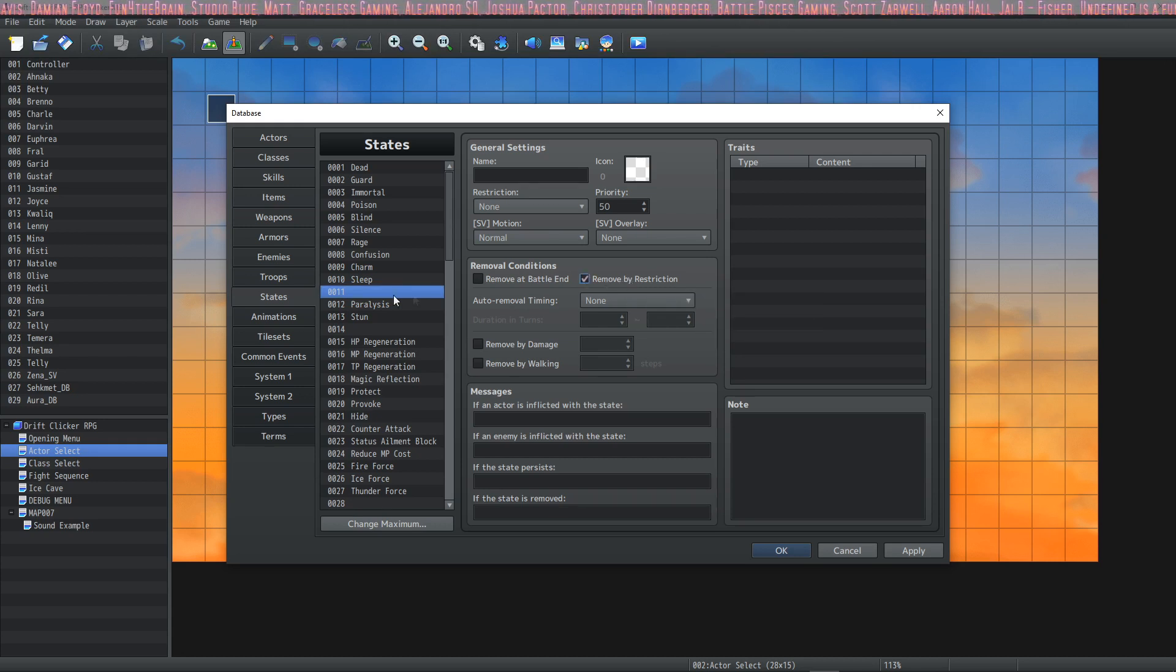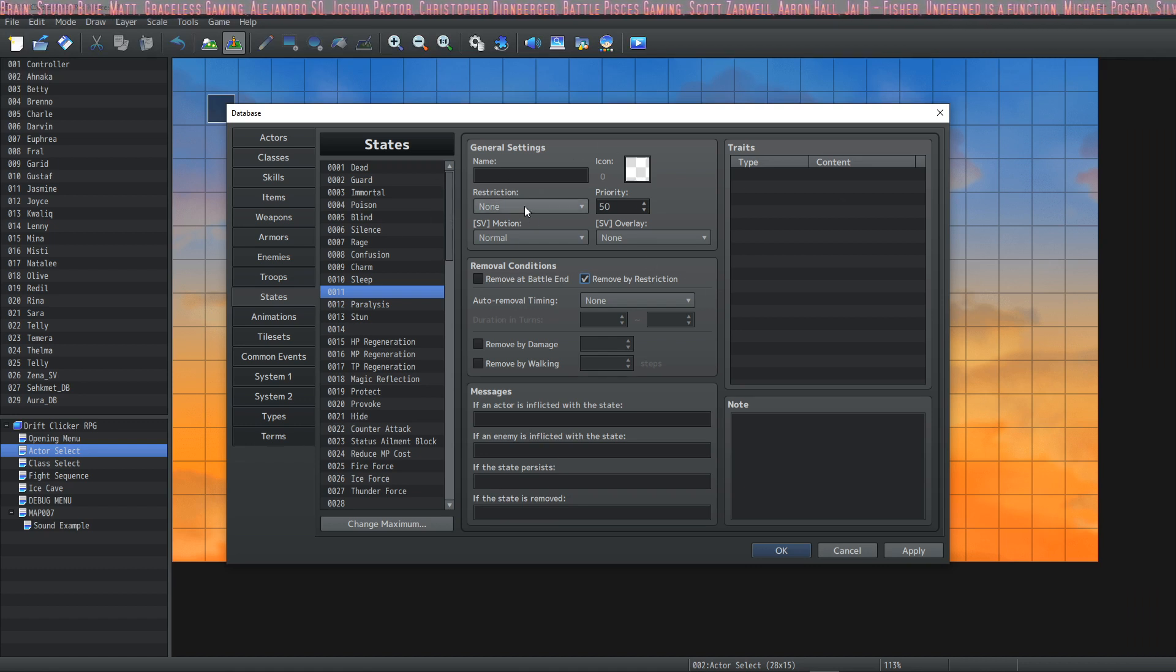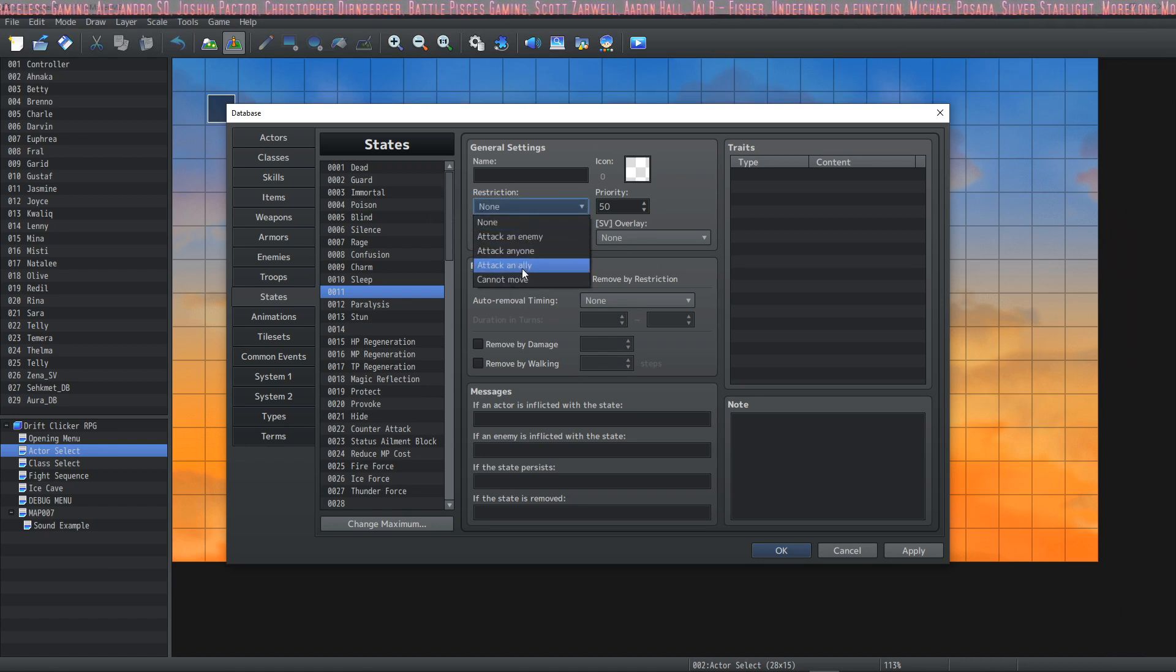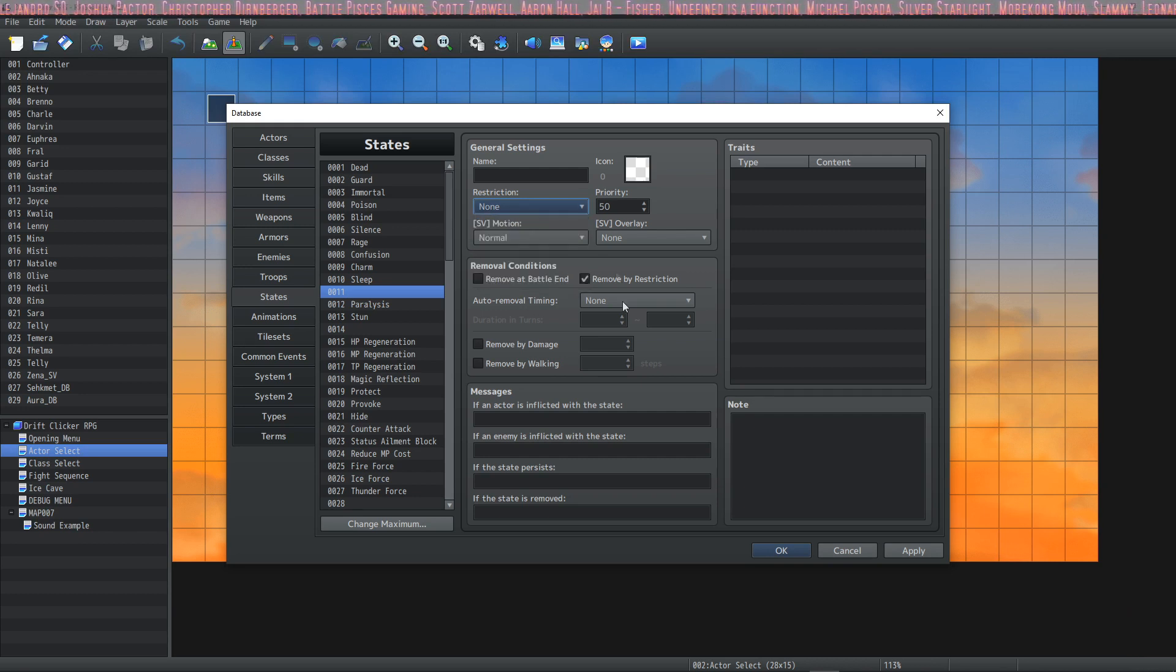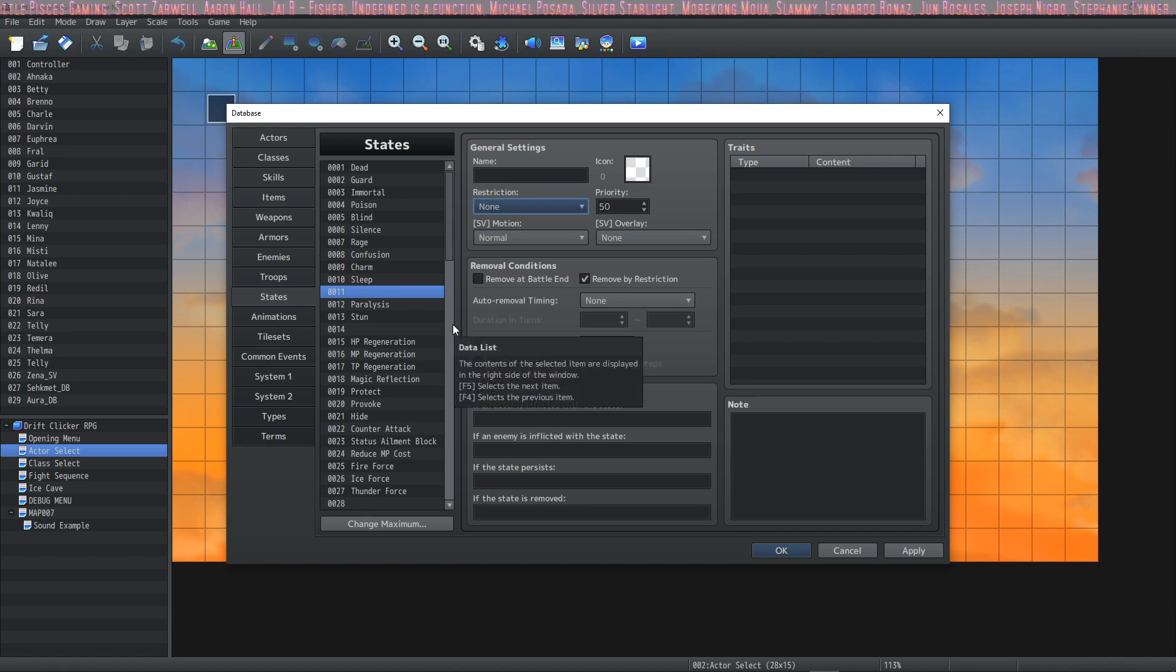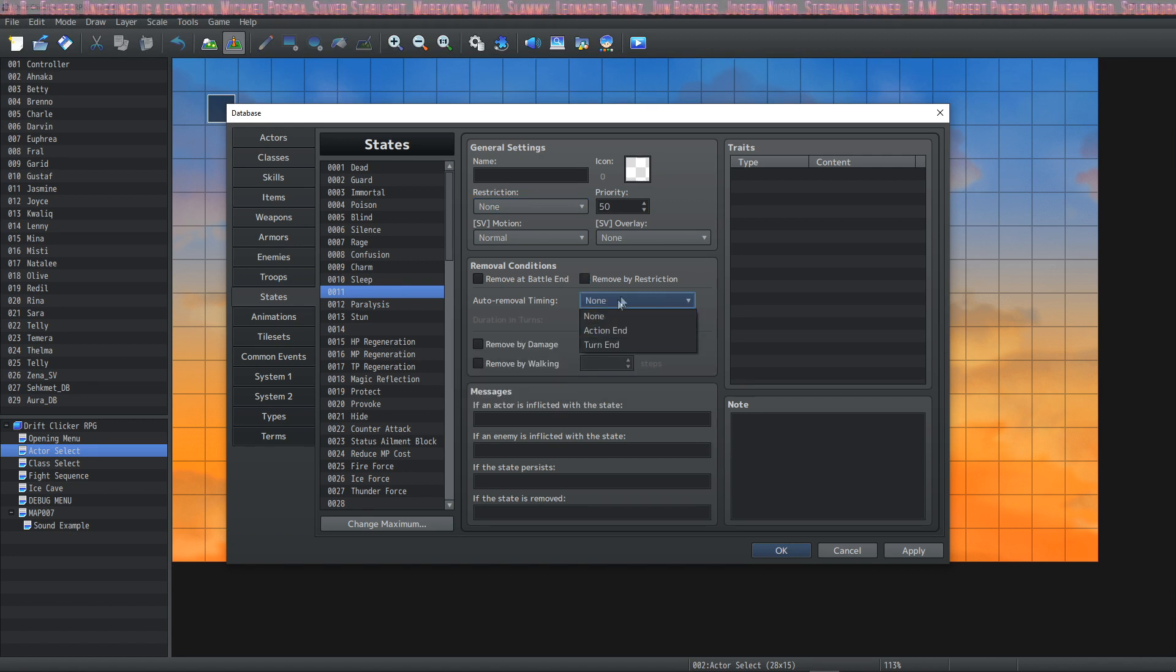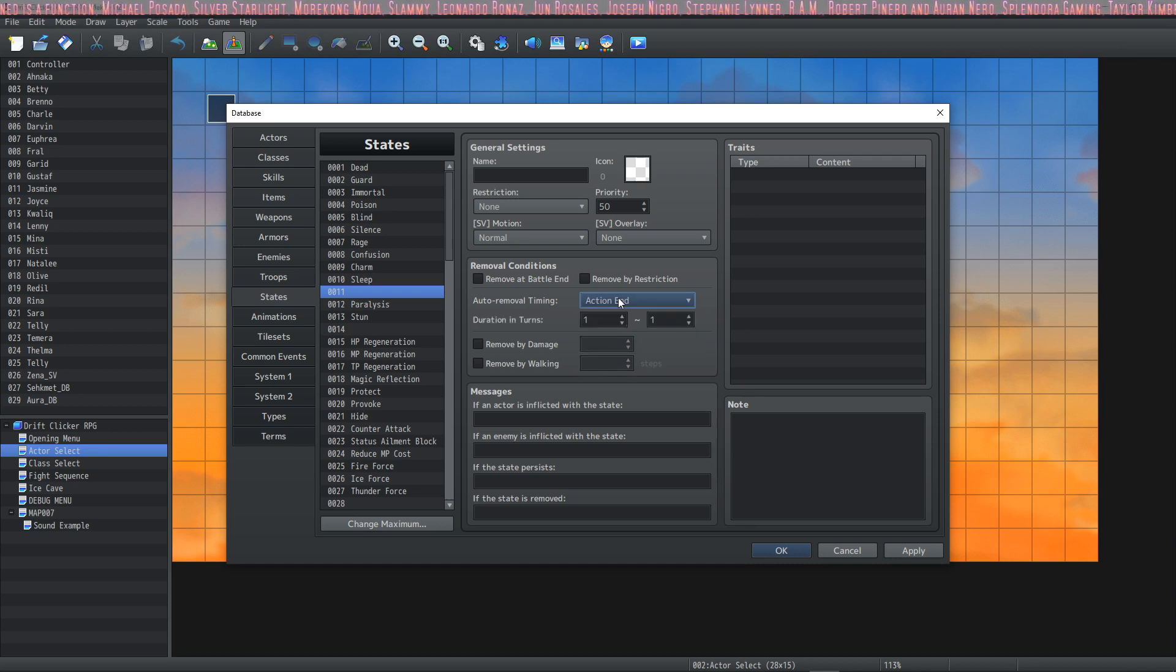This next one is called Remove by Restriction—will be replaced by a new state with a different action restriction. It's kind of confusing, but what it means is if this is checked on your state, when you apply another state that has an attack restriction (so any of these things), it will remove that state and apply the new one. It's a way to remove like your Berserk if you become Charmed. Moving on to Auto Removal Timing, this is an easy to understand one.